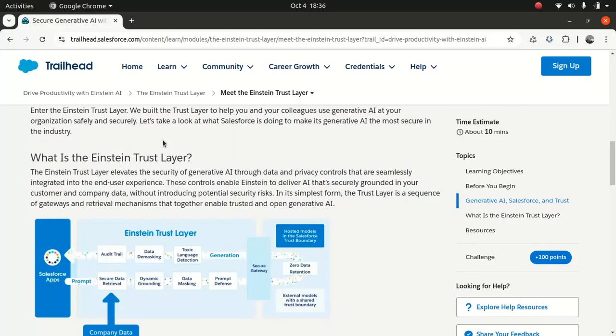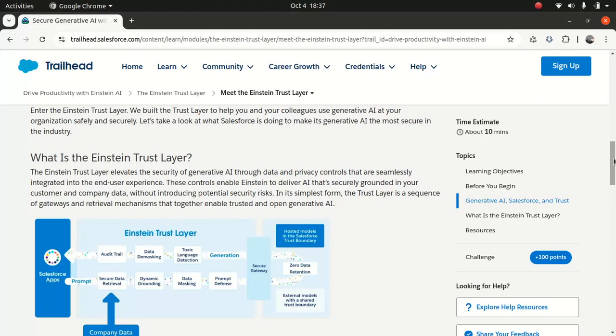Salesforce, on their end, takes security very seriously — as per their claim. So they built something called the Einstein Trust Layer. According to them, it enhances the security of generative AI through data and other privacy controls they have in place, so that you as a customer can leverage Gen AI capability without worrying about data privacy or security concerns. There are a lot of controls in place as part of the Einstein Trust Layer, as you can see in the diagram.